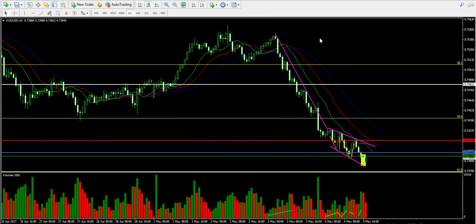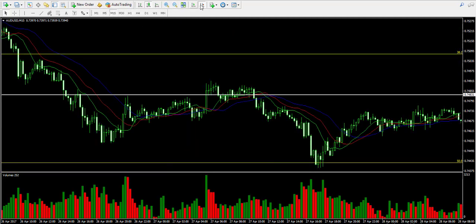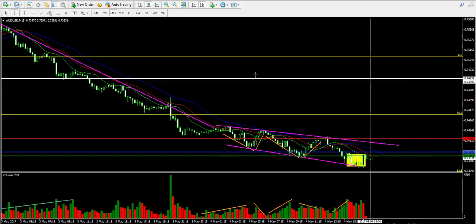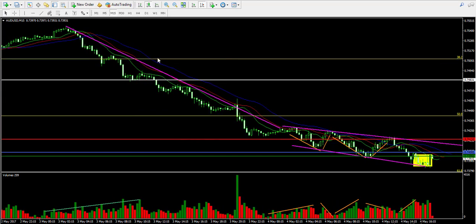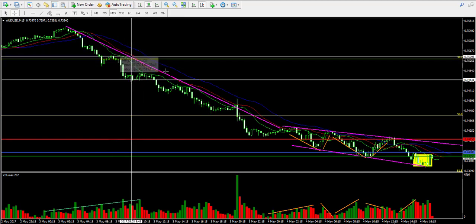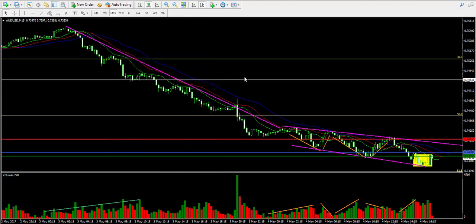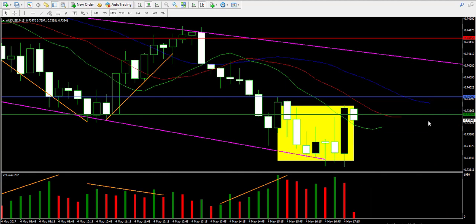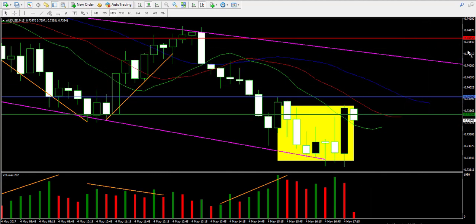I did a lot in this trade — it was very profitable. I entered at 0.7483 and closed the trade at 0.7395, which is a very good result.